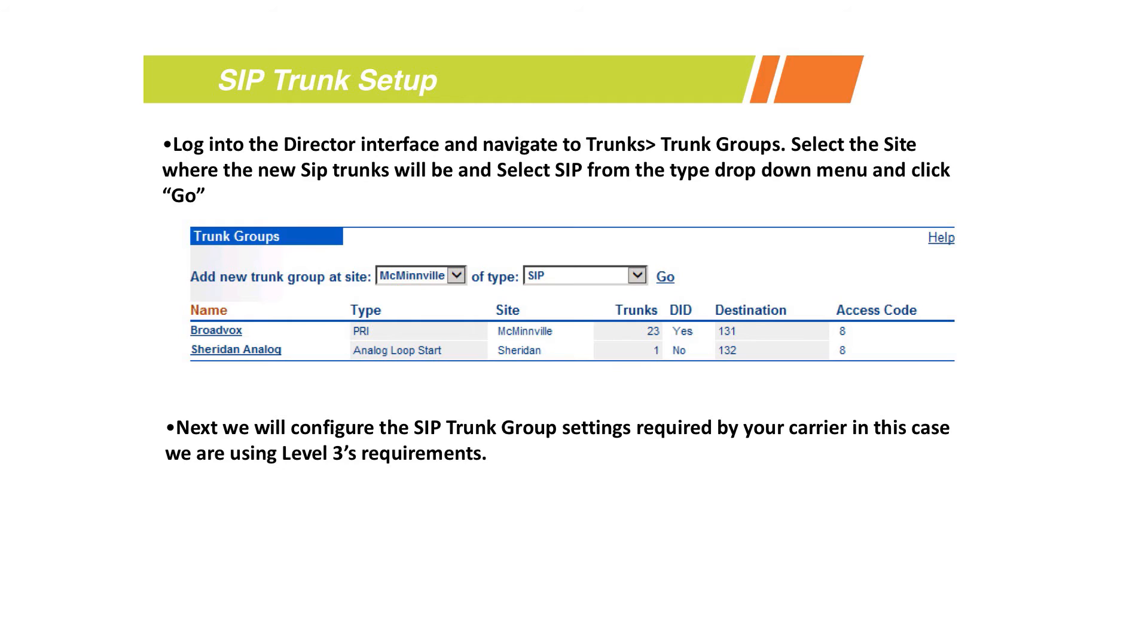Now we've got the preliminary setup completed and we're going to build the actual SIP trunk route or the SIP trunk group. From Director, go to trunks, then trunk groups. Specify the site that's going to house the physical equipment for those SIP trunks or the virtual equipment, then select SIP trunk and say go.